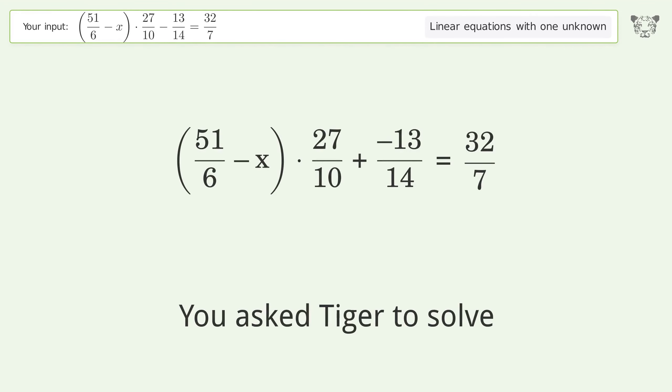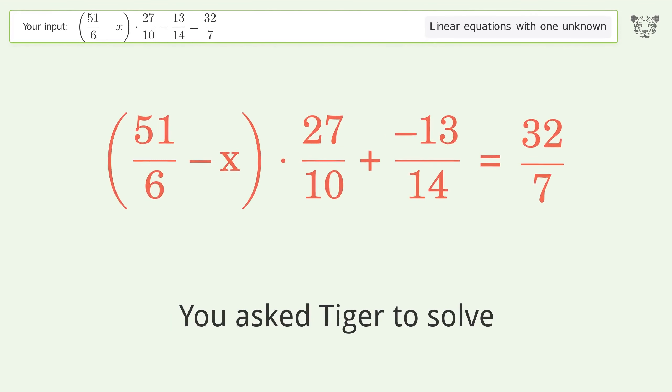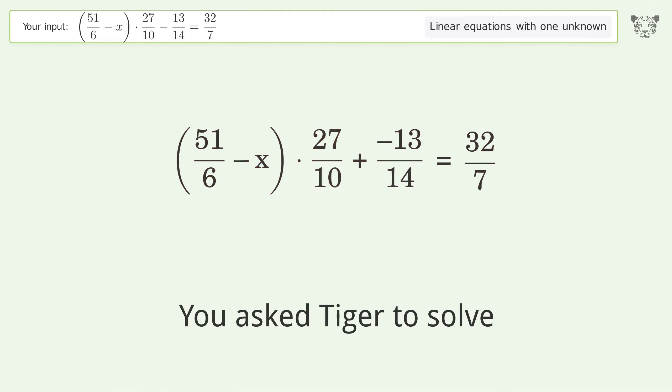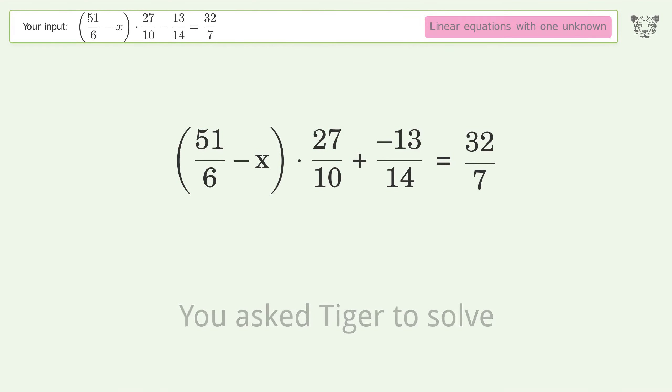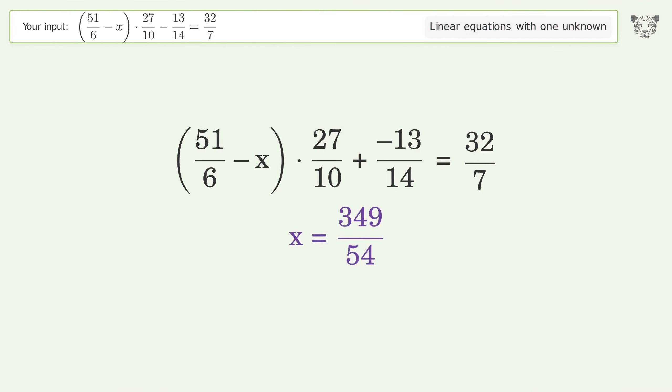You asked Tiger to solve this — it deals with linear equations with one unknown. The final result is x equals 349 over 54.